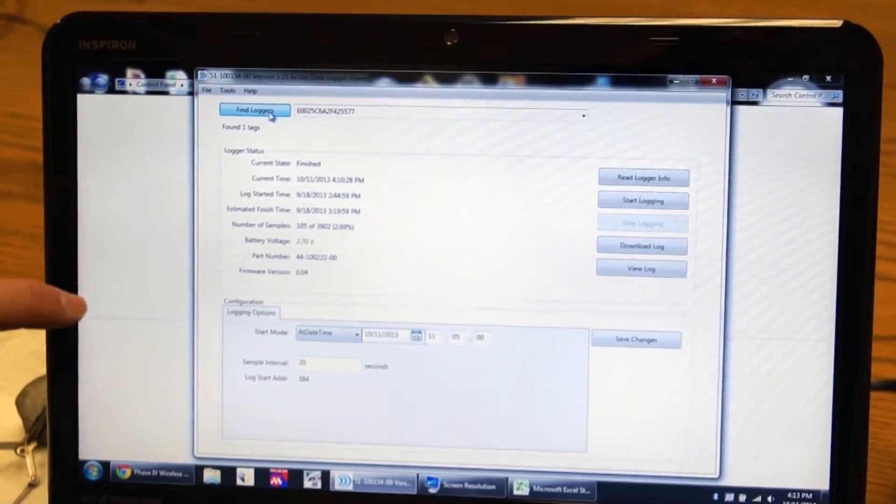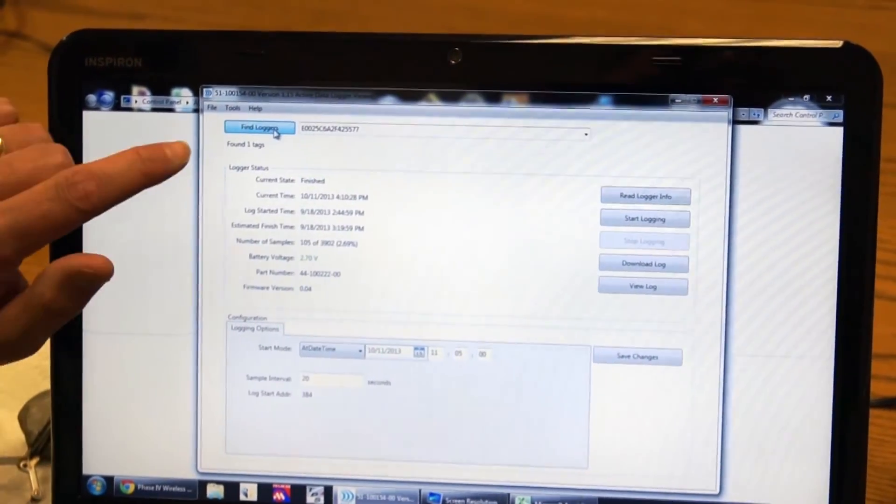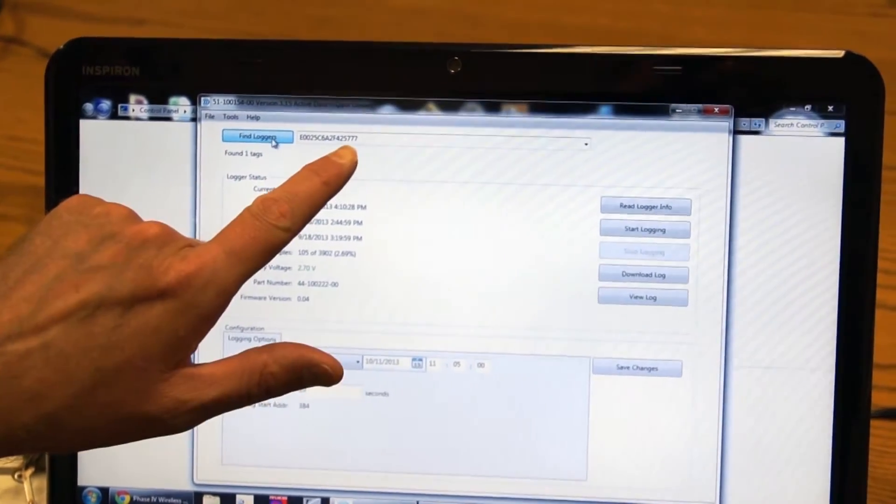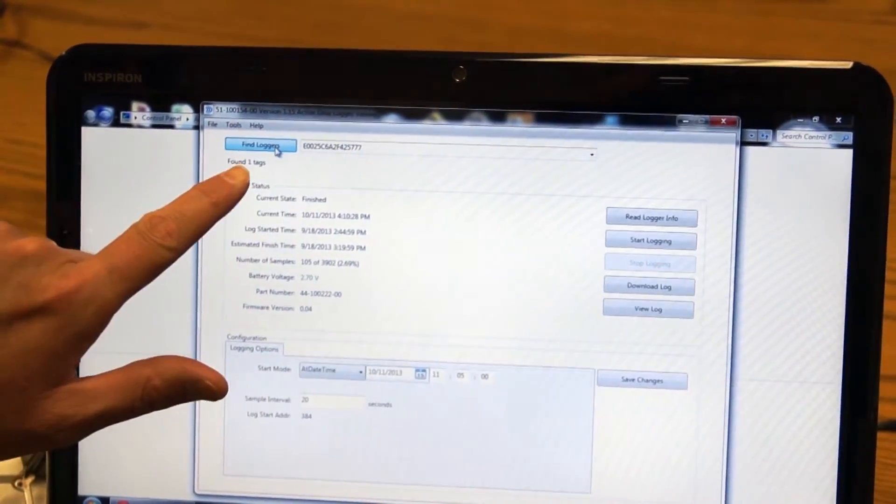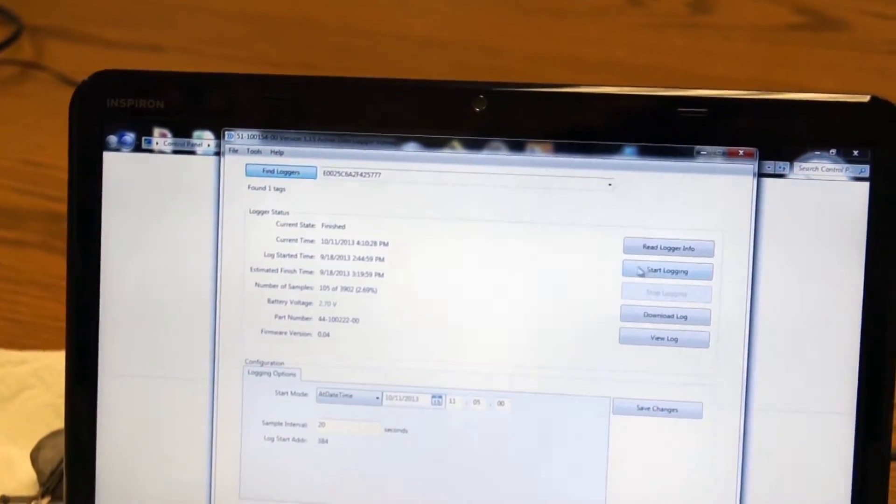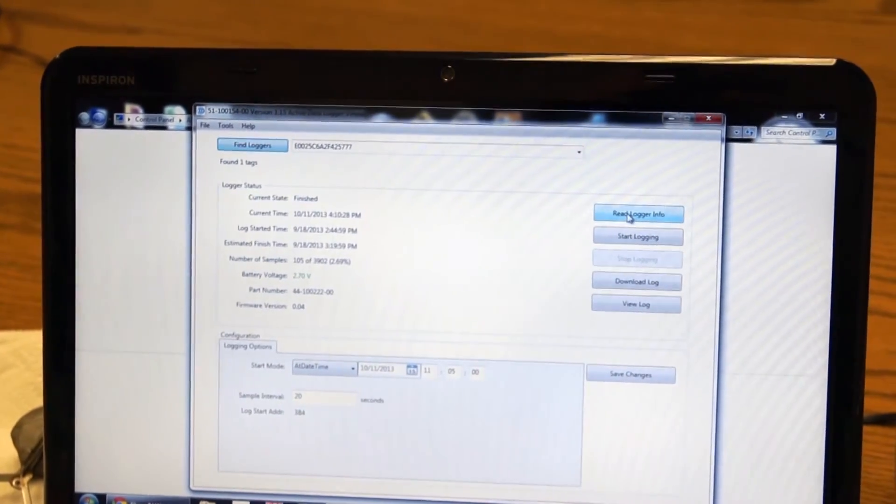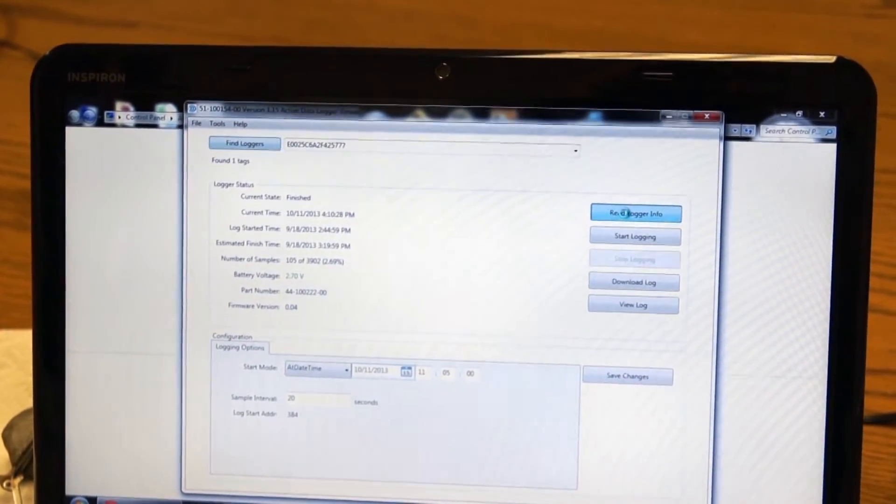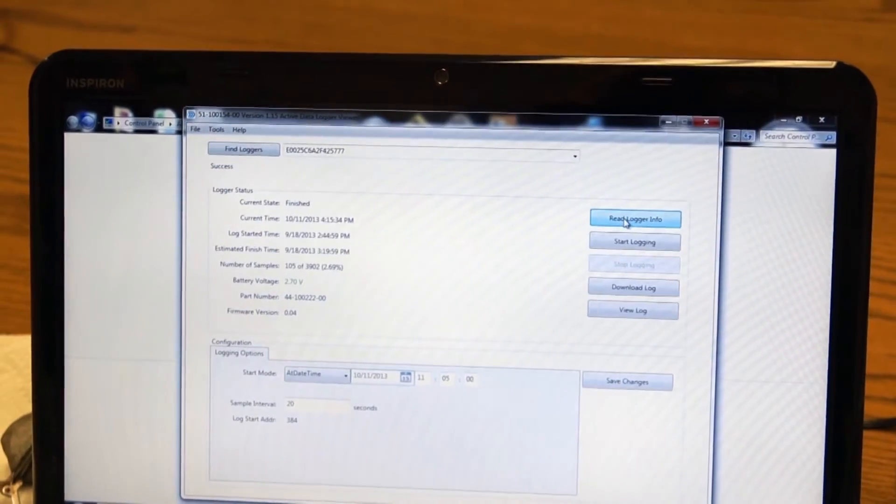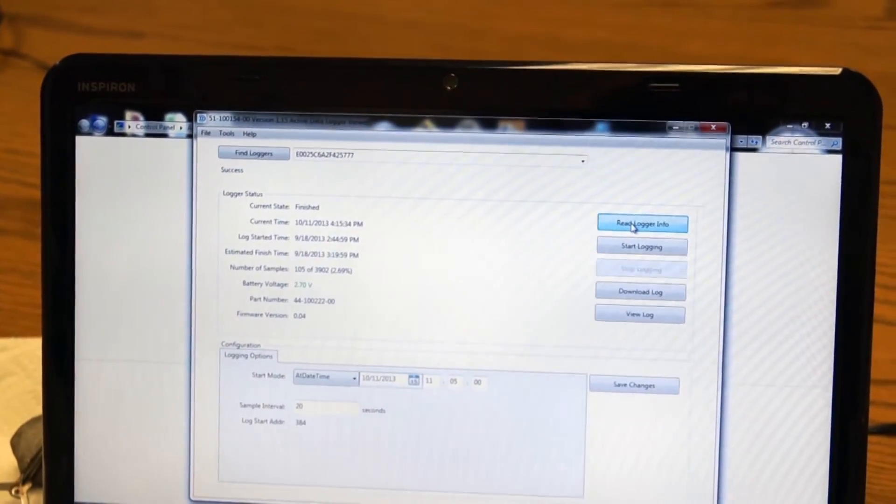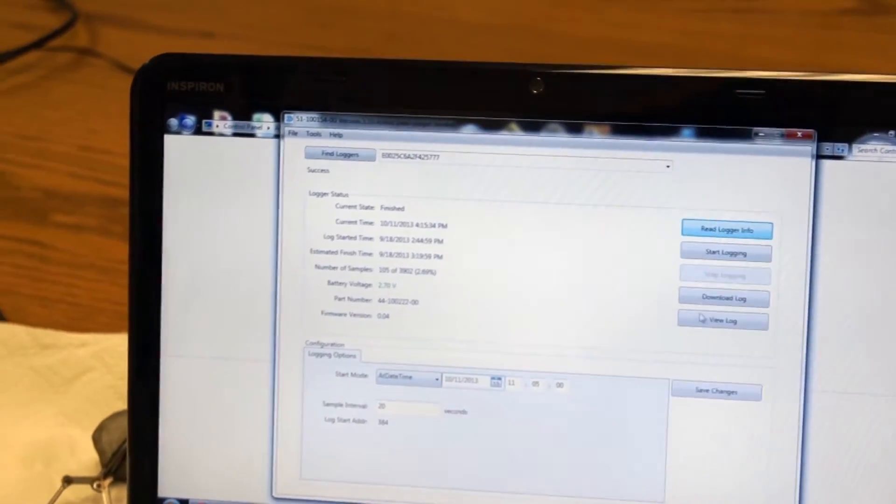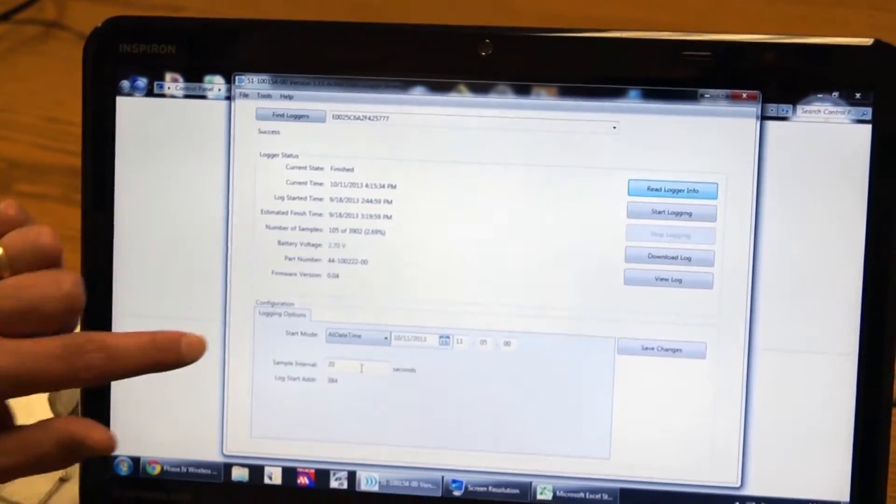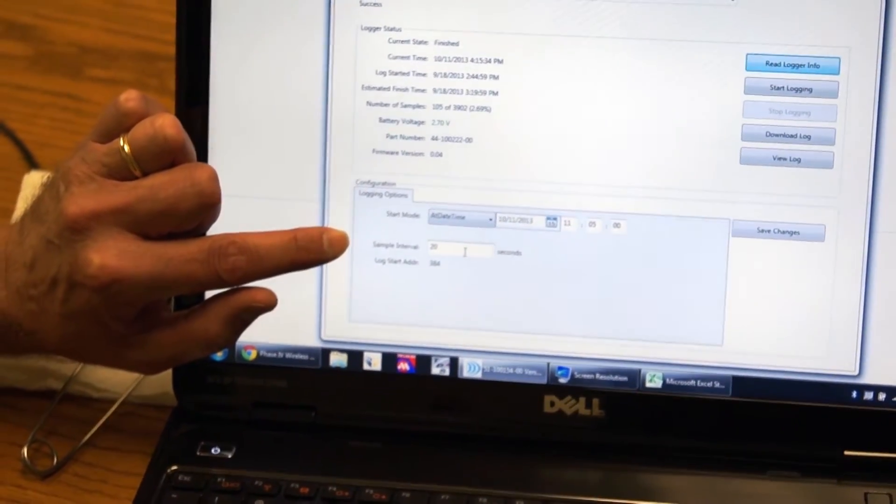Let me see, that must be the same one. Let's try this one. There. The serial number changed. It found a tag. Now I'm going to go over and read logger info. Now it's talking to the data logger. And I'm going to jump right into logging, except I want to show some of the logging options.